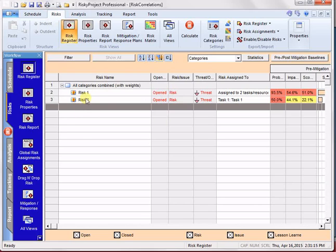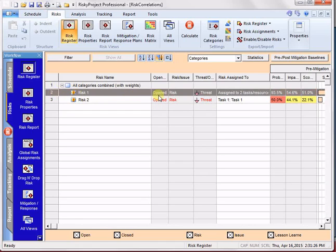So again, just to go over, there's two types of correlation. One is the correlation of risk assignments of the same risk between different activities, as we have in risk one. We're going to see it's assigned to two different activities, and in this case, it's uncorrelated.